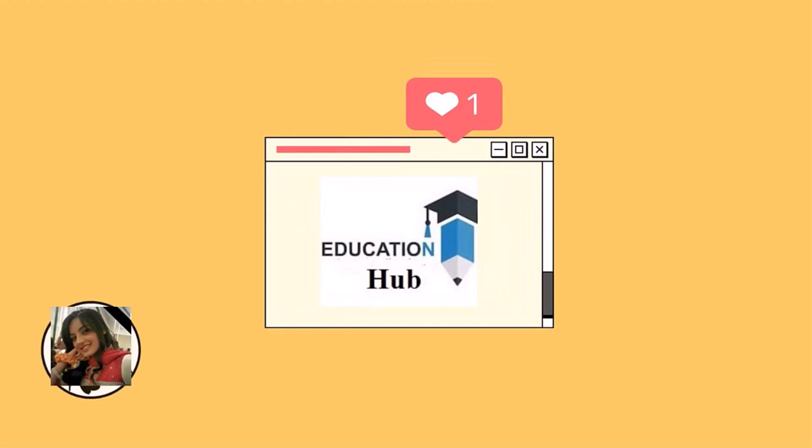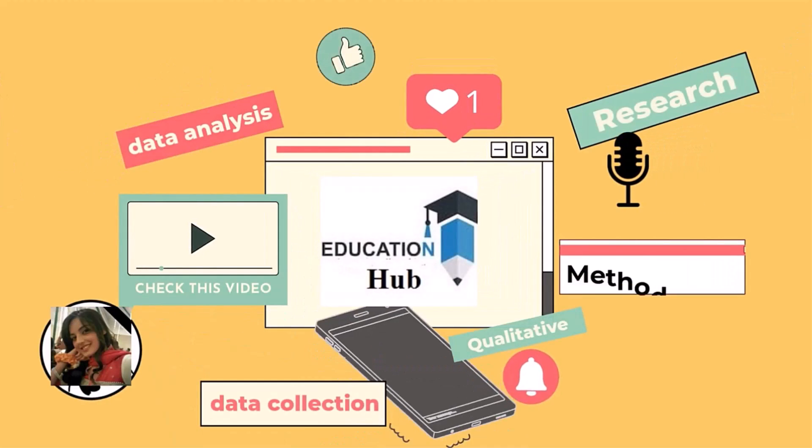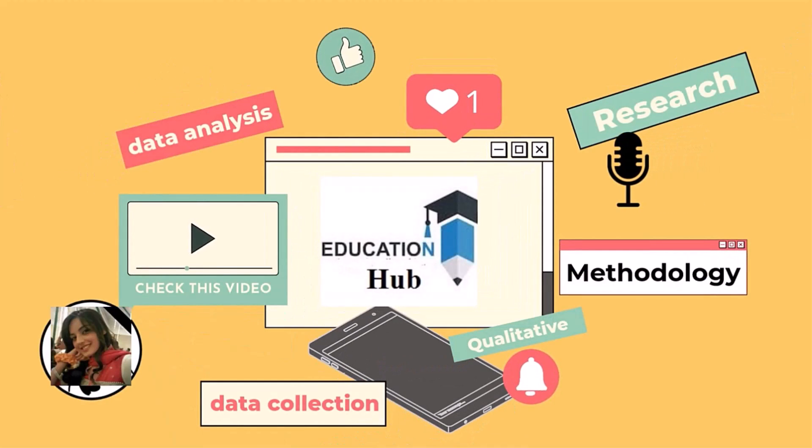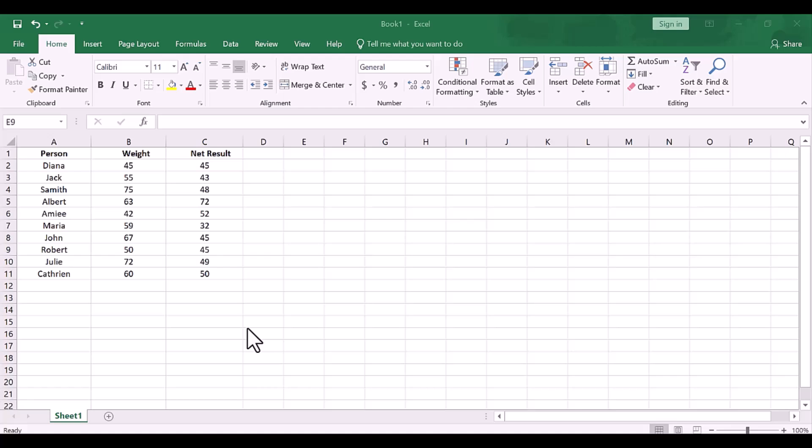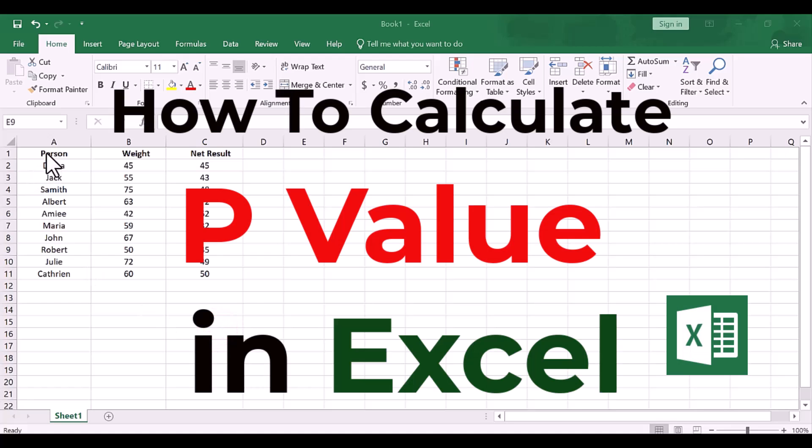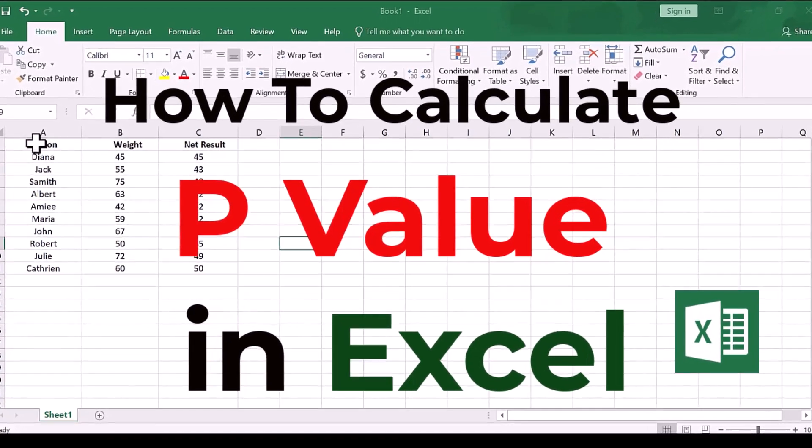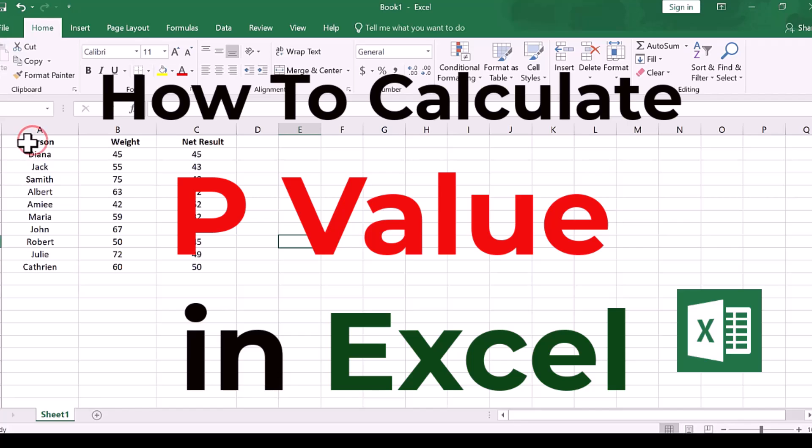Hi, I'm Ayesha. You are watching Educational Hub. In this video, I will show you how to perform or calculate p-value in Excel. Let's begin.